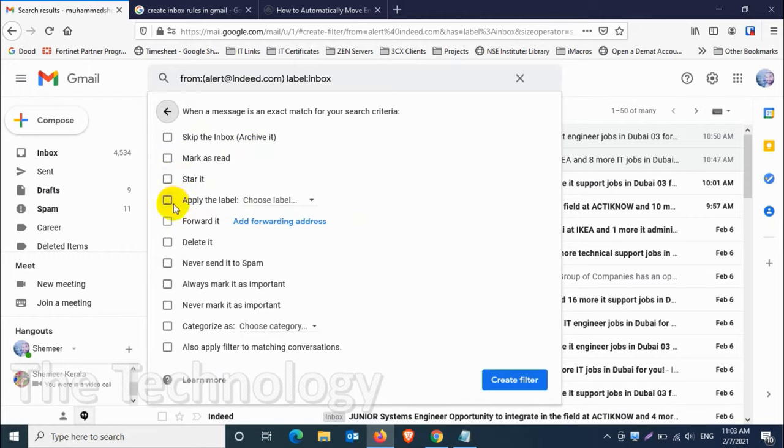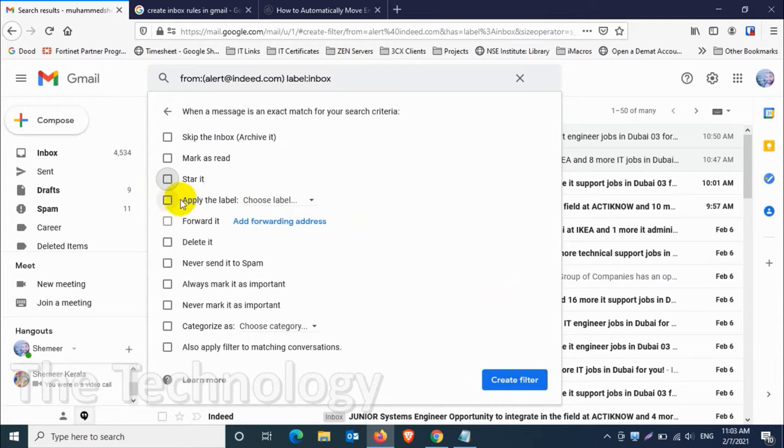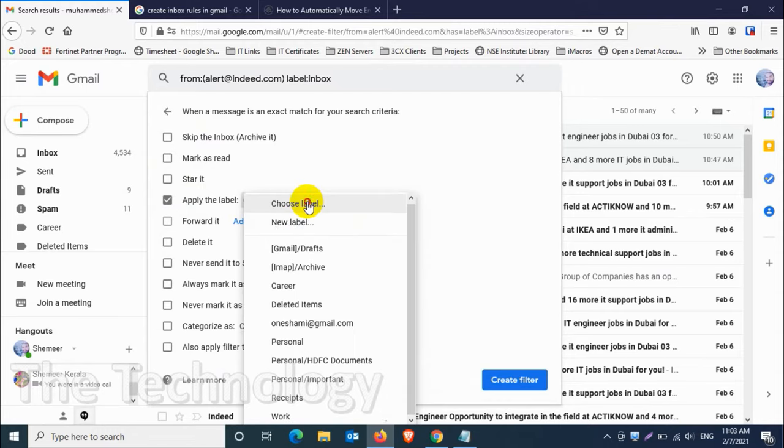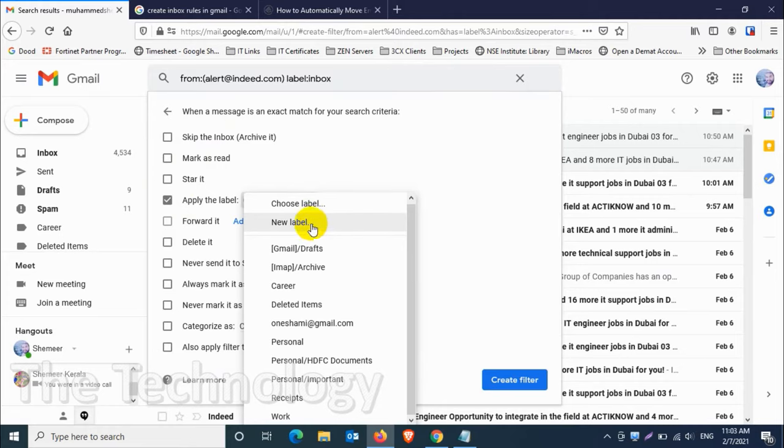Applying the rules like mark as read, skip the inbox, star it, applying the label. In this video we'll be discussing how to move it, so what we're gonna do is click on the apply label and choose a label where we are going to move the emails. We're going to create a new label.